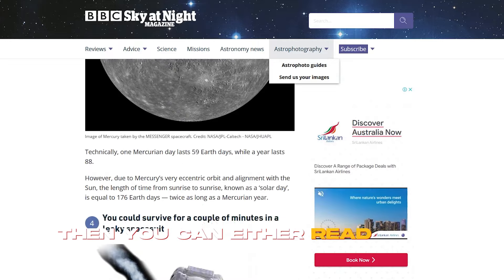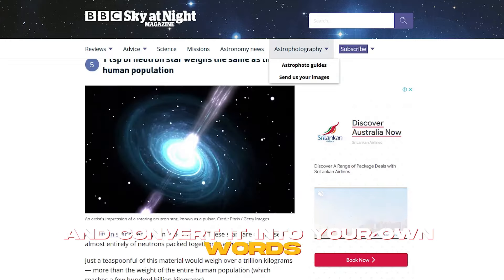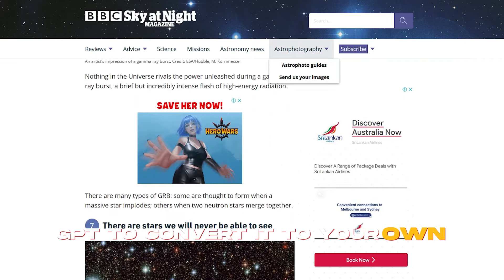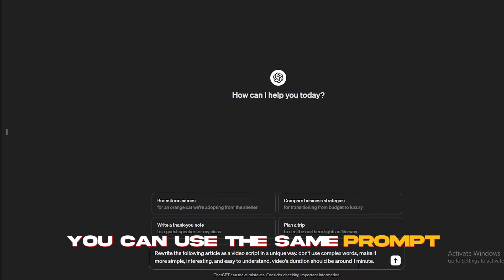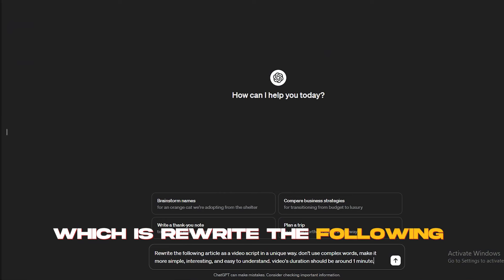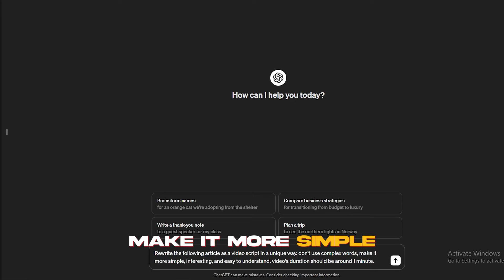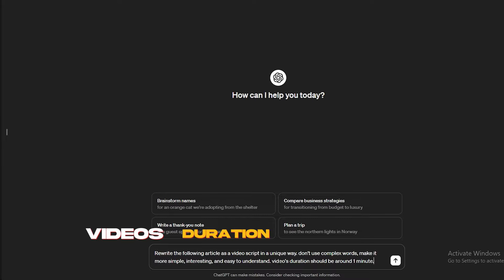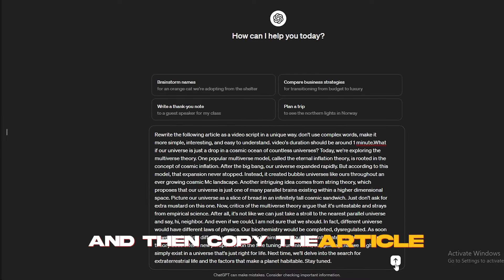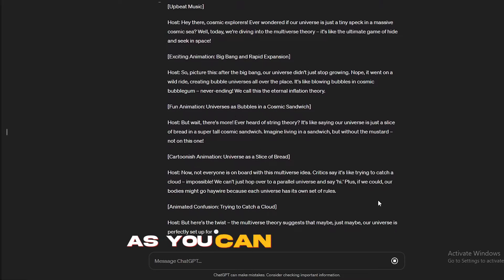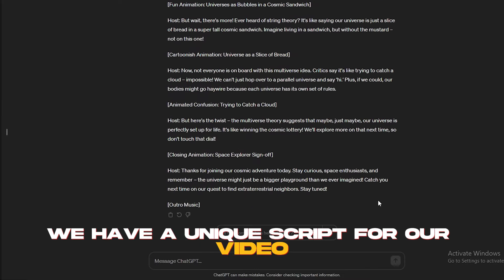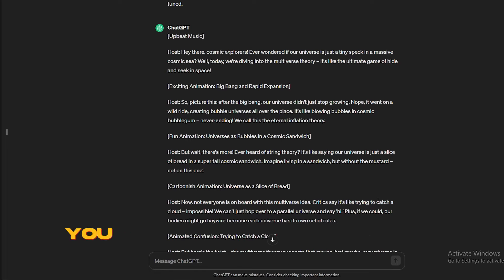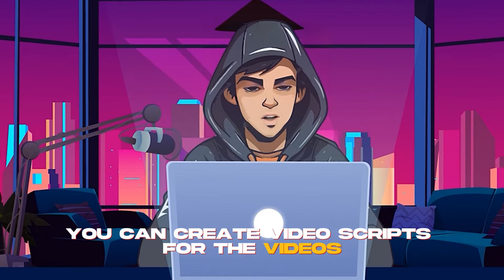Then, you can either read that article and convert it into your own words, or you can ask ChatGPT to convert it to your own words. You can use this same prompt, which is, rewrite the following article as a video script in a unique way. Don't use complex words. Make it more simple, interesting, and easy to understand. Video's duration should be around one minute, and then copy the article, then generate it. As you can see here, we have a unique script for our video. If you want, you can read it several times and edit it. Just like this, you can create video scripts for the videos. Make sure to create interesting scripts, not boring scripts.